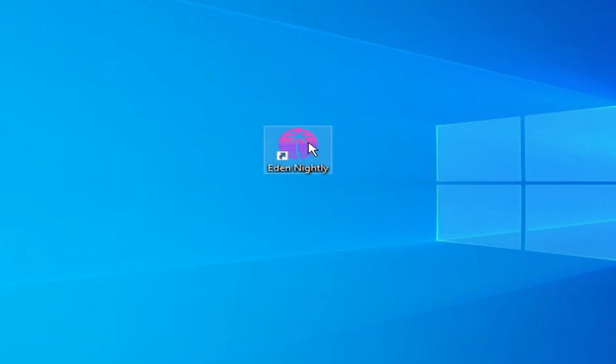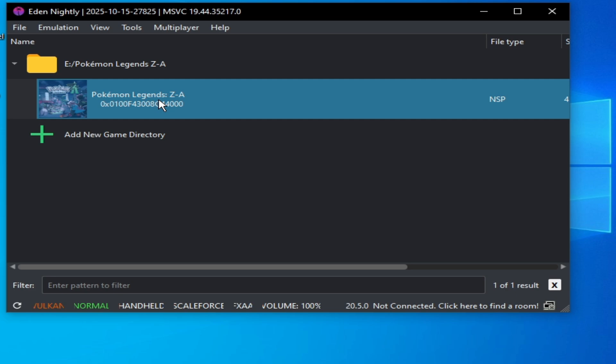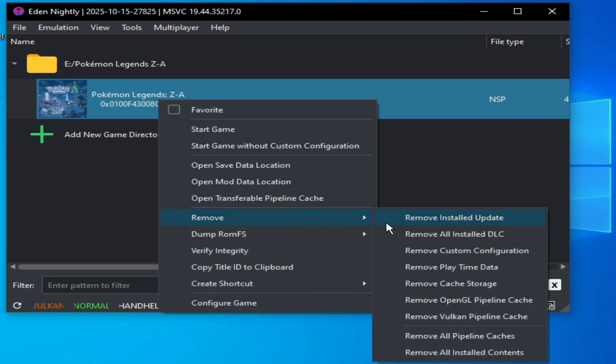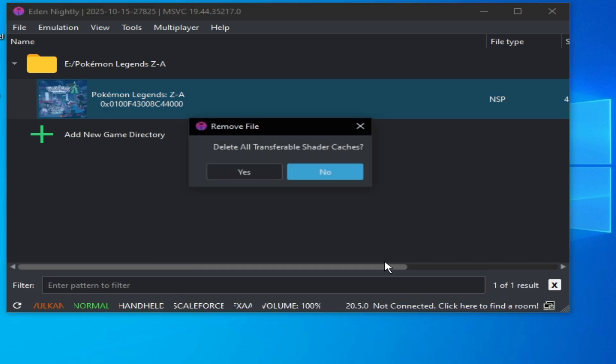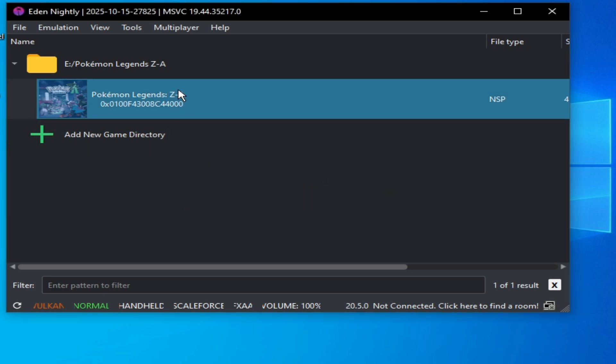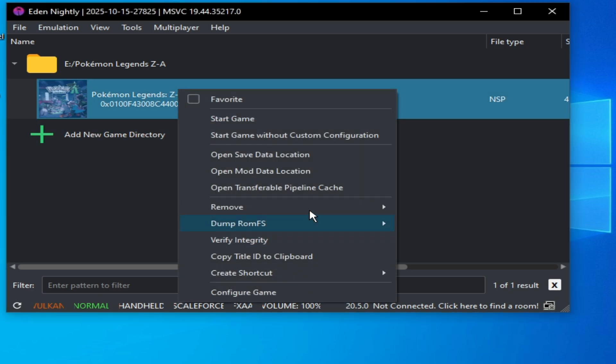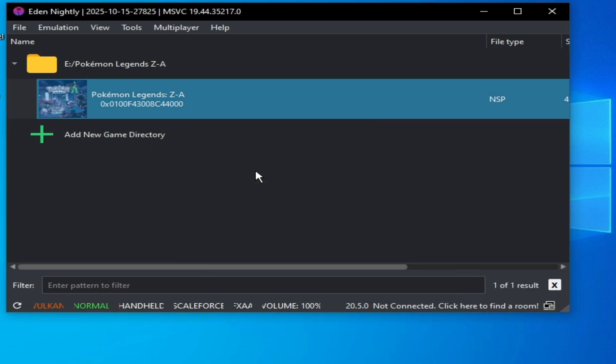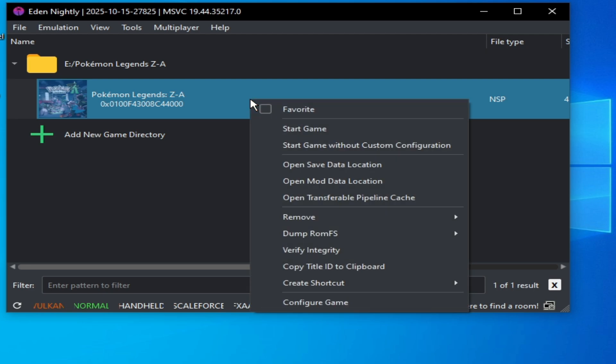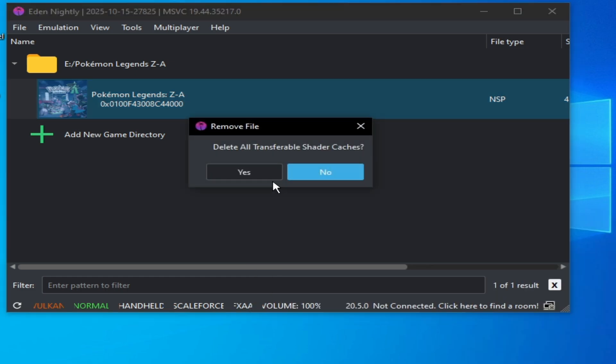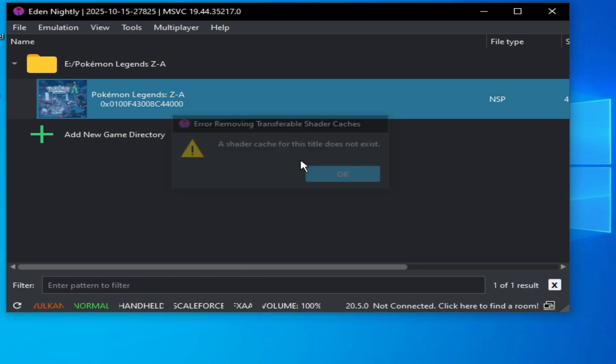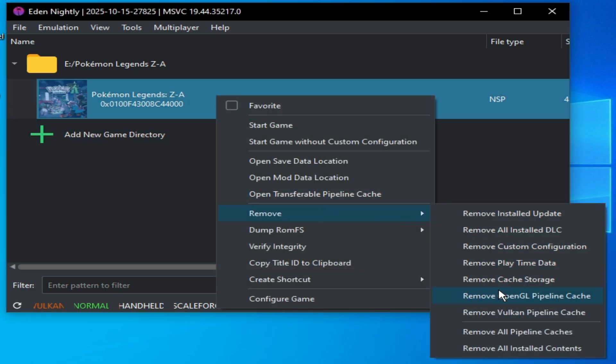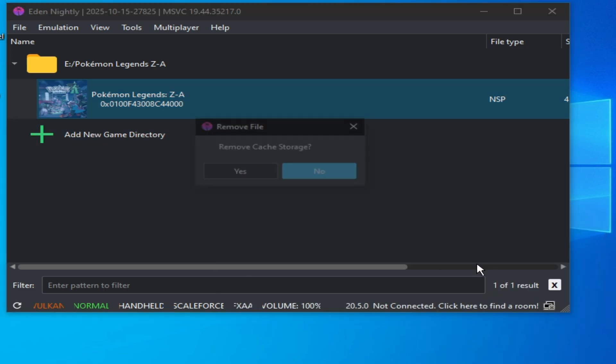Now open your Eden emulator, but before playing the game, go to Remove, remove all pipeline caches. You need to delete your cache storage every time whenever you try to play your game. You need to remove all pipeline caches and remove cache storage.